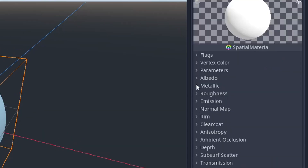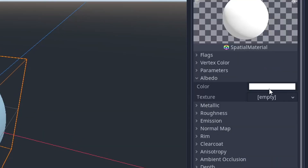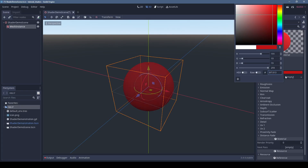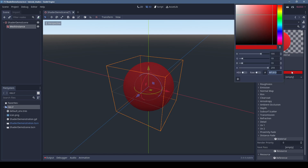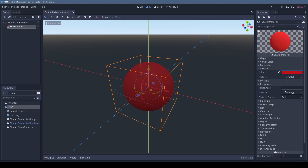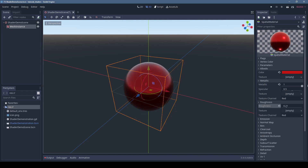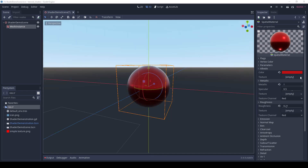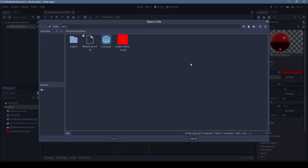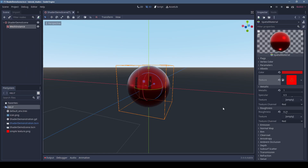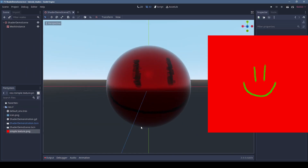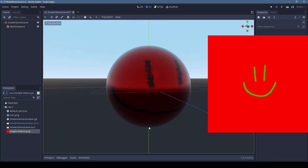If we click on the material, we can experiment with all the different material properties. The ones you'll probably use most are albedo for color, roughness to determine how shiny things are, and metallic for how much something looks like metal. You can specify solid colors and textures. Note that the color and texture are multiplied together, so in this case, the red color multiplied with the green smile means the smile turns out black.